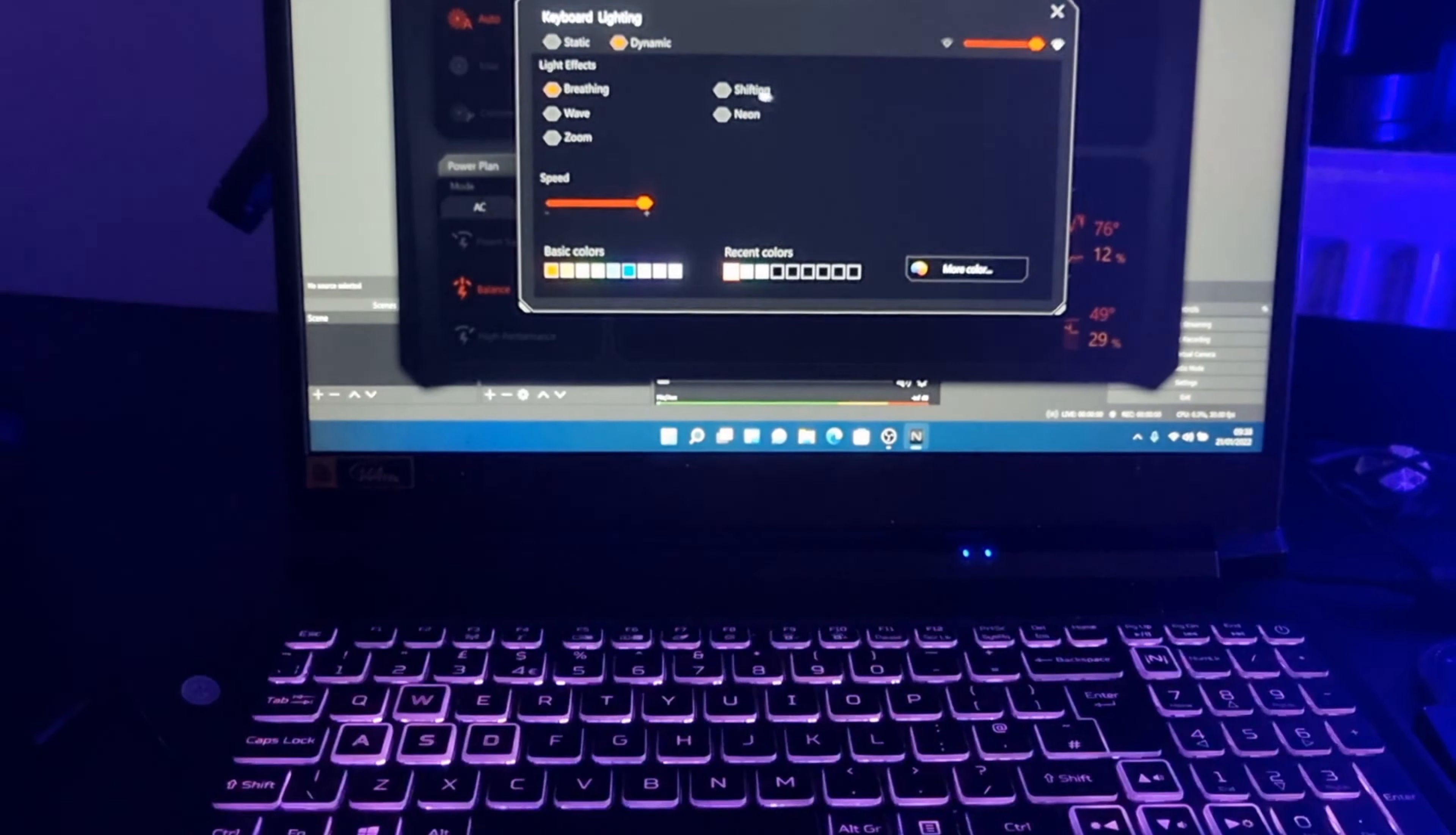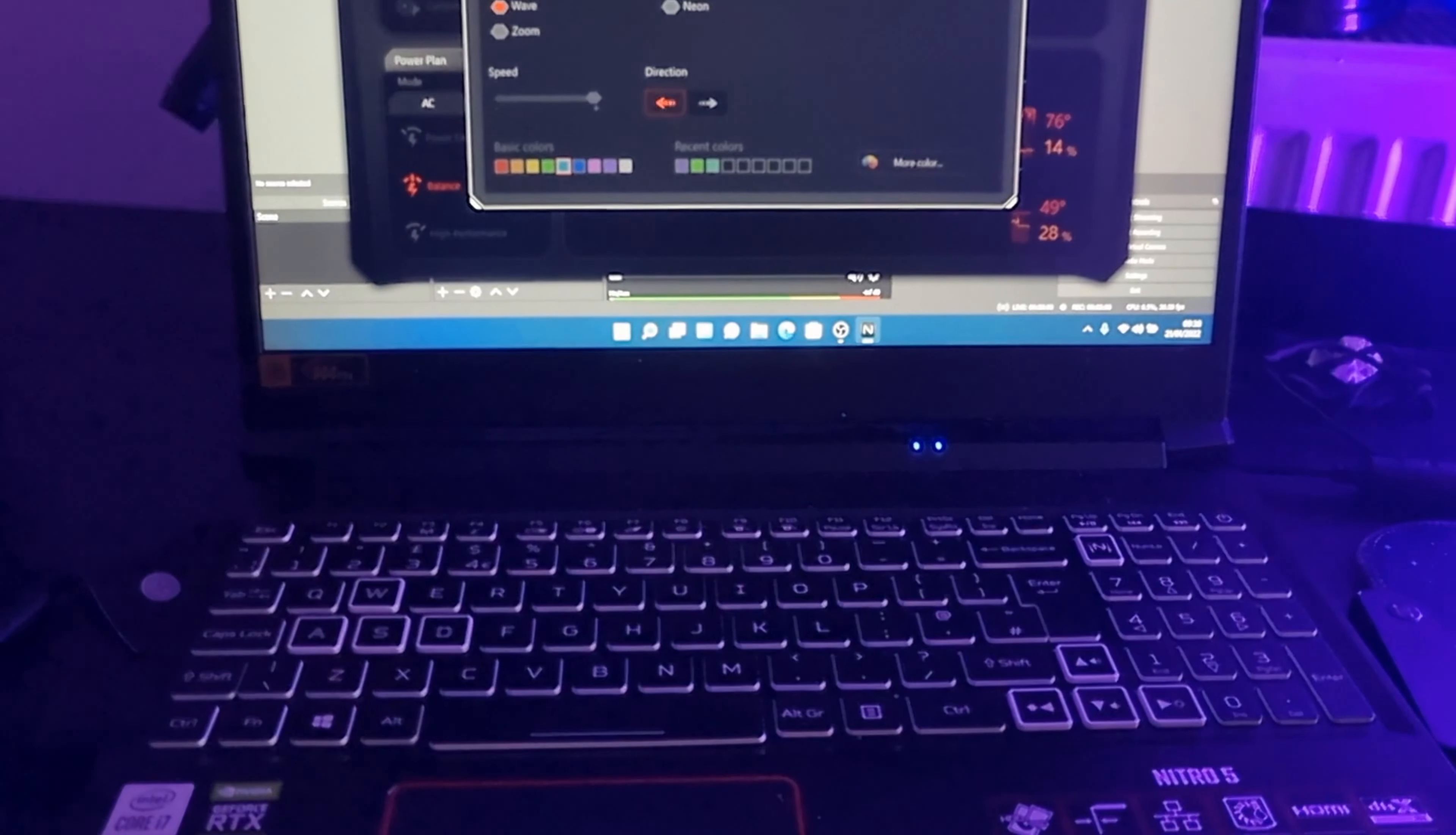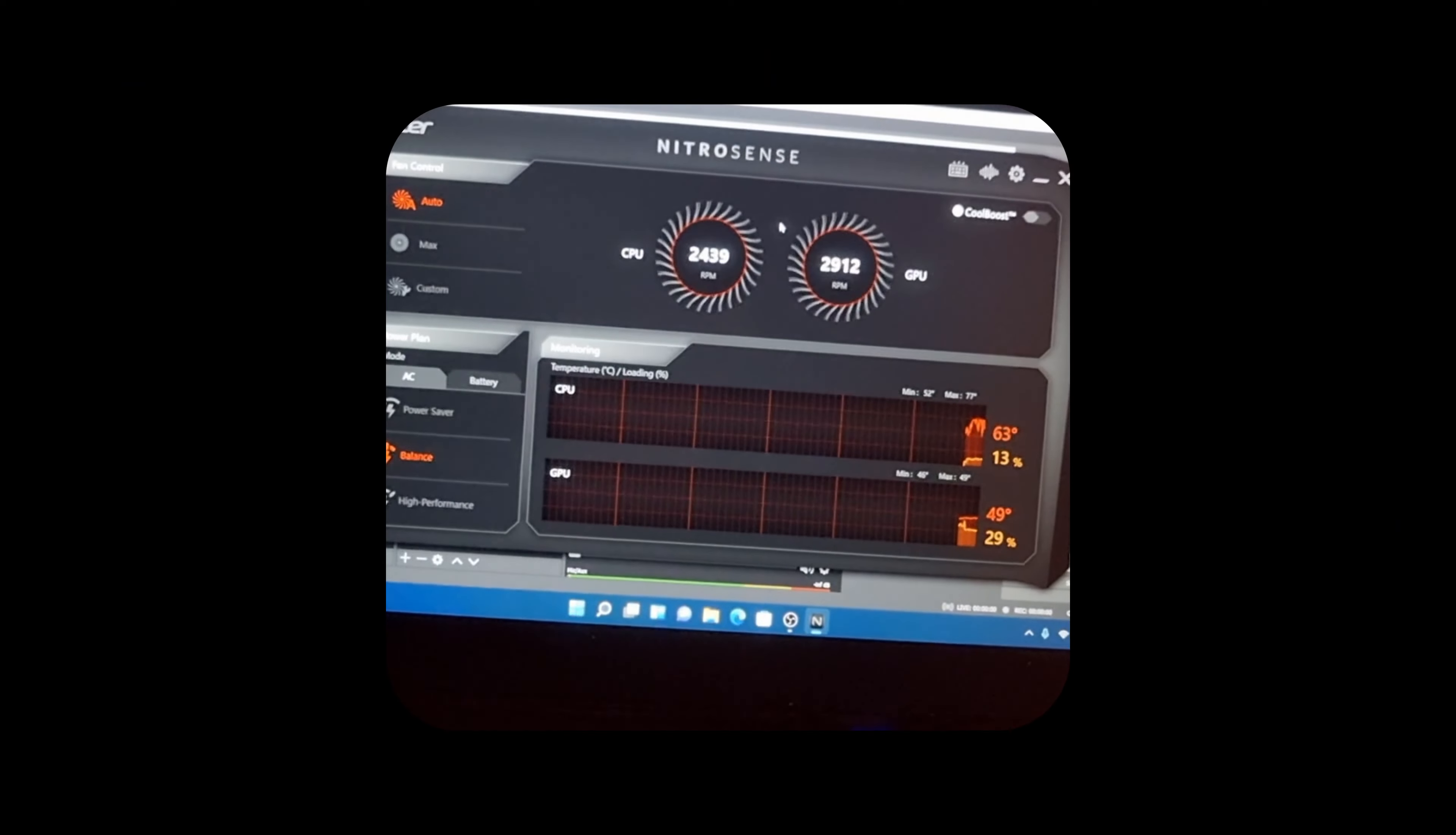There's also shifting. Like you can set this to whatever color you want. You can change the direction of which way it goes. My personal favorite is wave because I just think it's really cool and, you know, it's just that RGB effect. There's zoom. And, yeah, there's all these different settings. You can change how bright you want it, how dark you want it, and everything like that. You can do cool boost. There's so much stuff you can do on this Nitro Sense, guys.